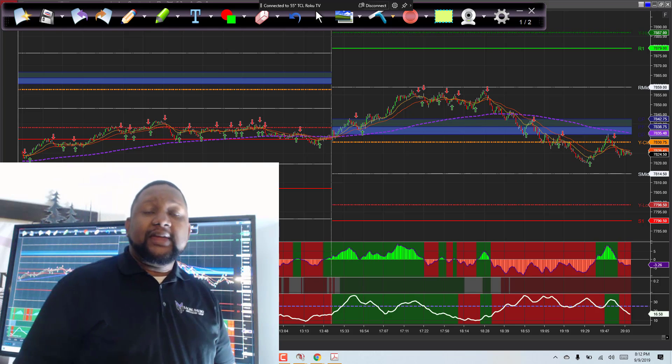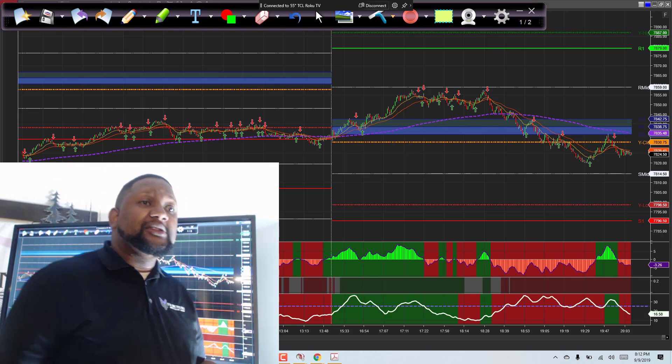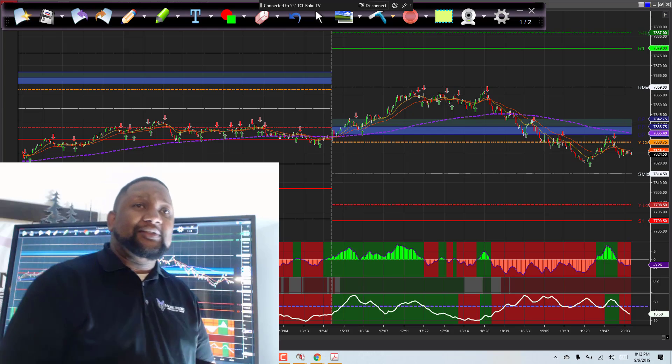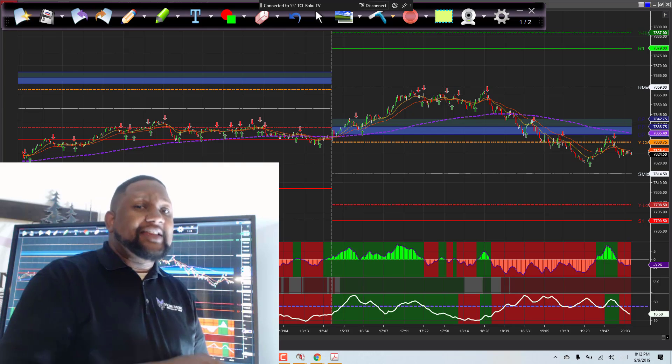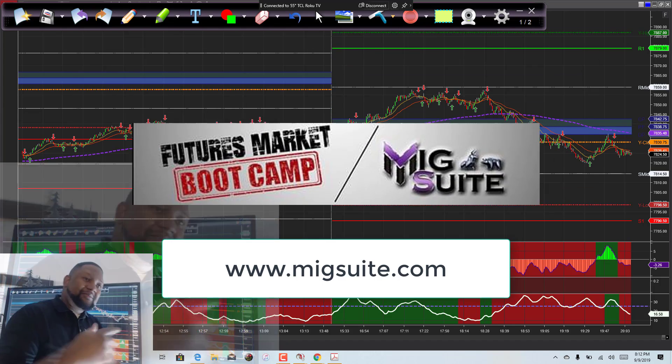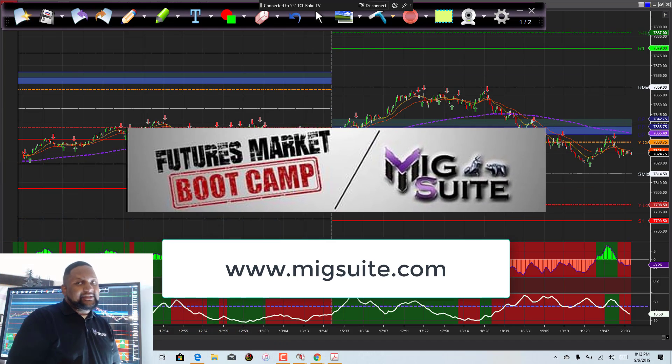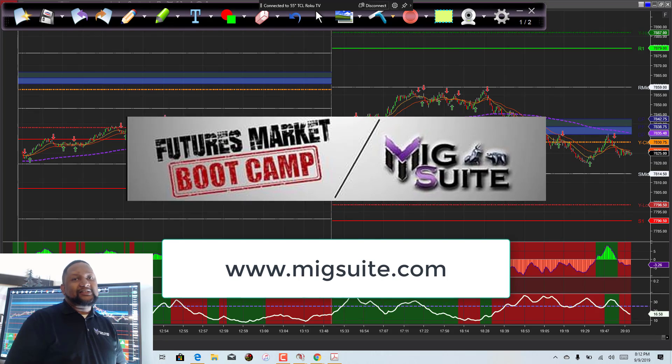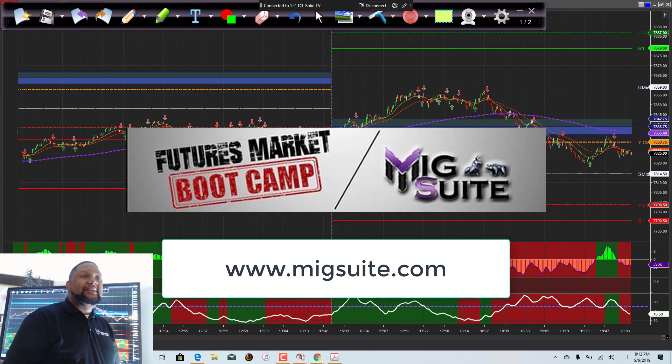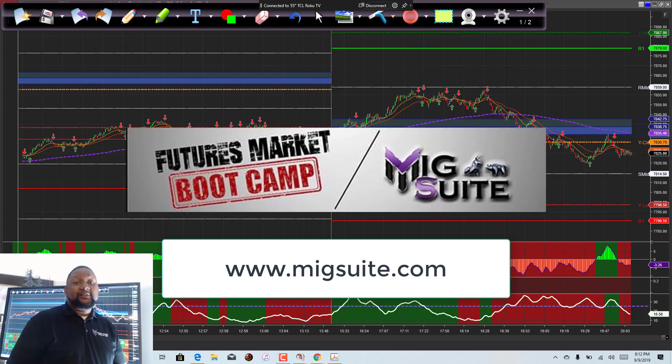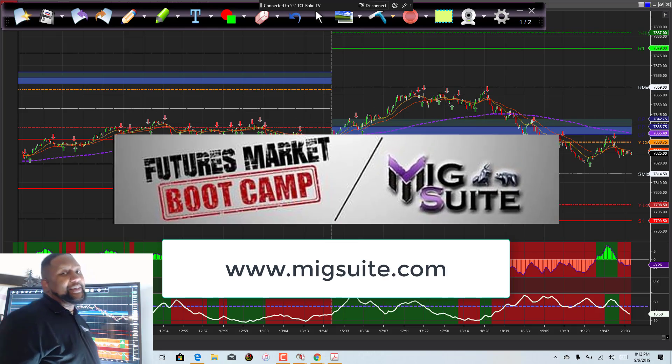All right. That's all I have for you guys. Happy trading. I hope this was kind of informative to you. And if you need that extra push of knowledge, get into the bootcamp class. And that's at MIGSuite.com. All right, guys, I'll see you later. See you at the bank.